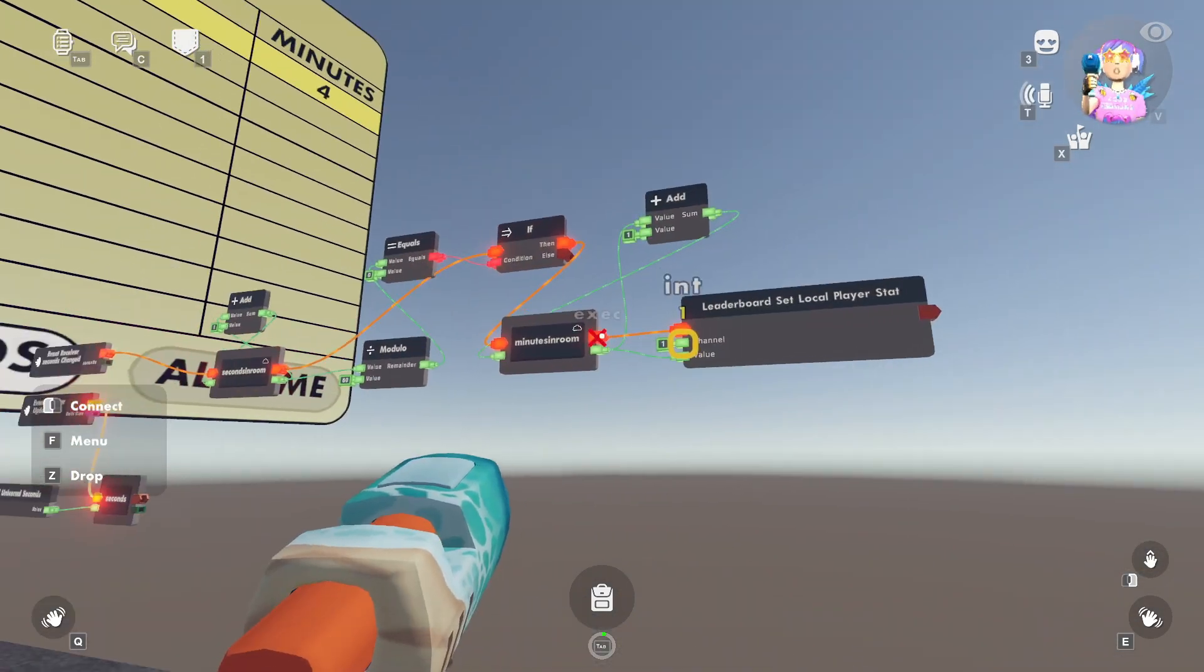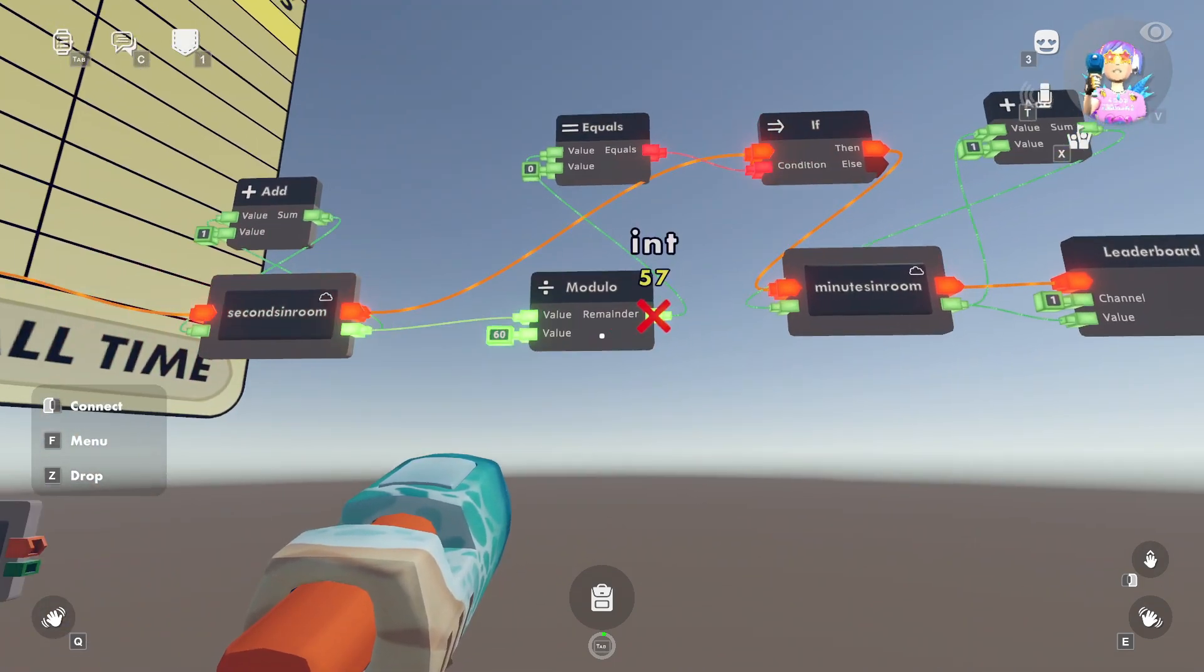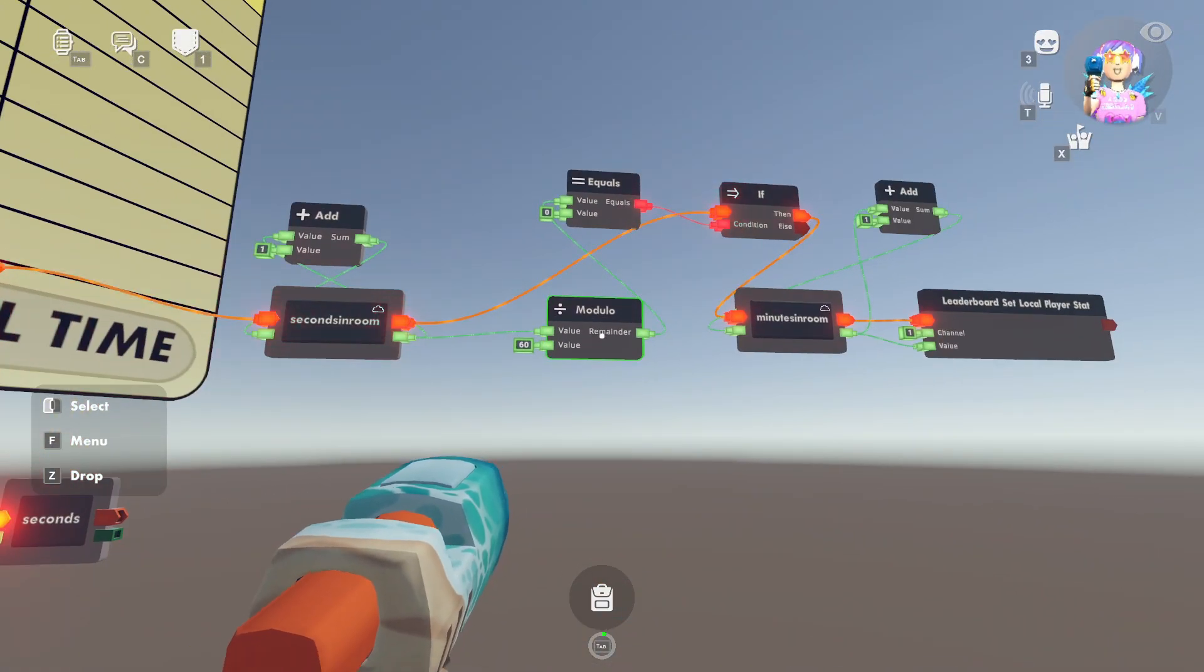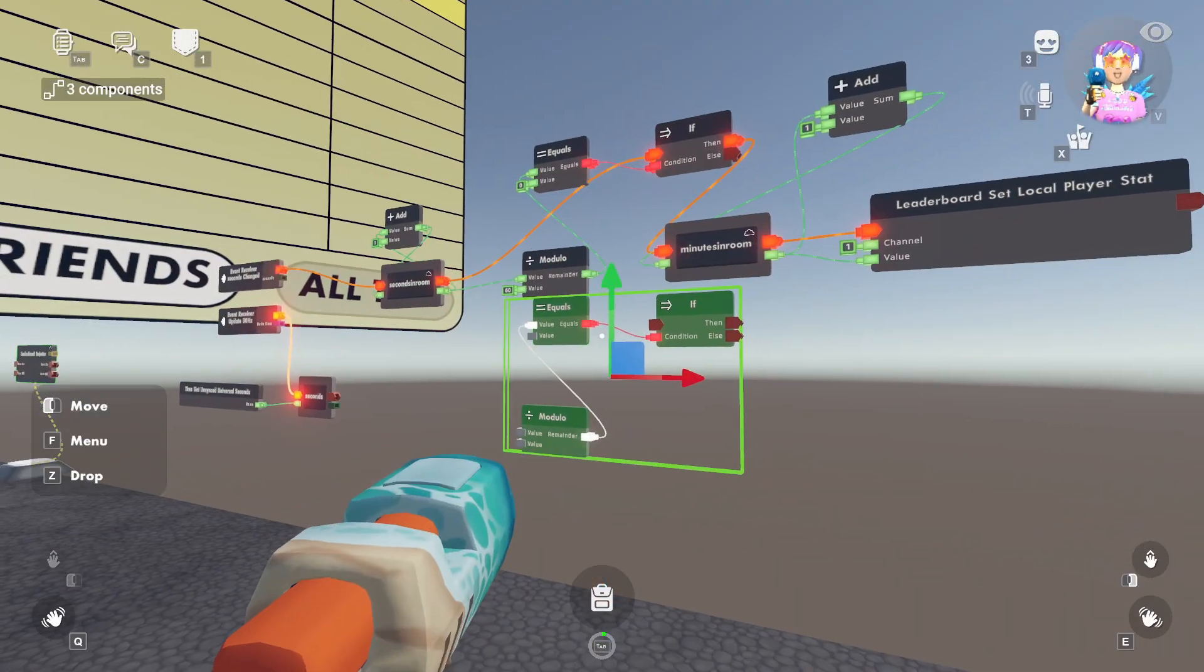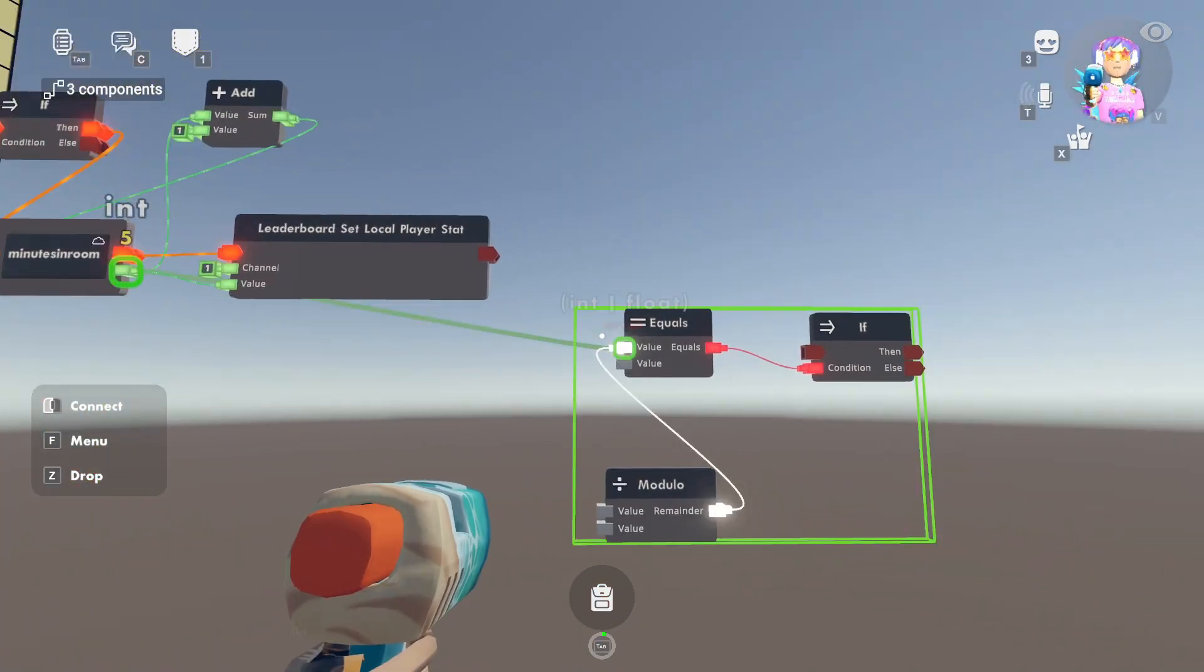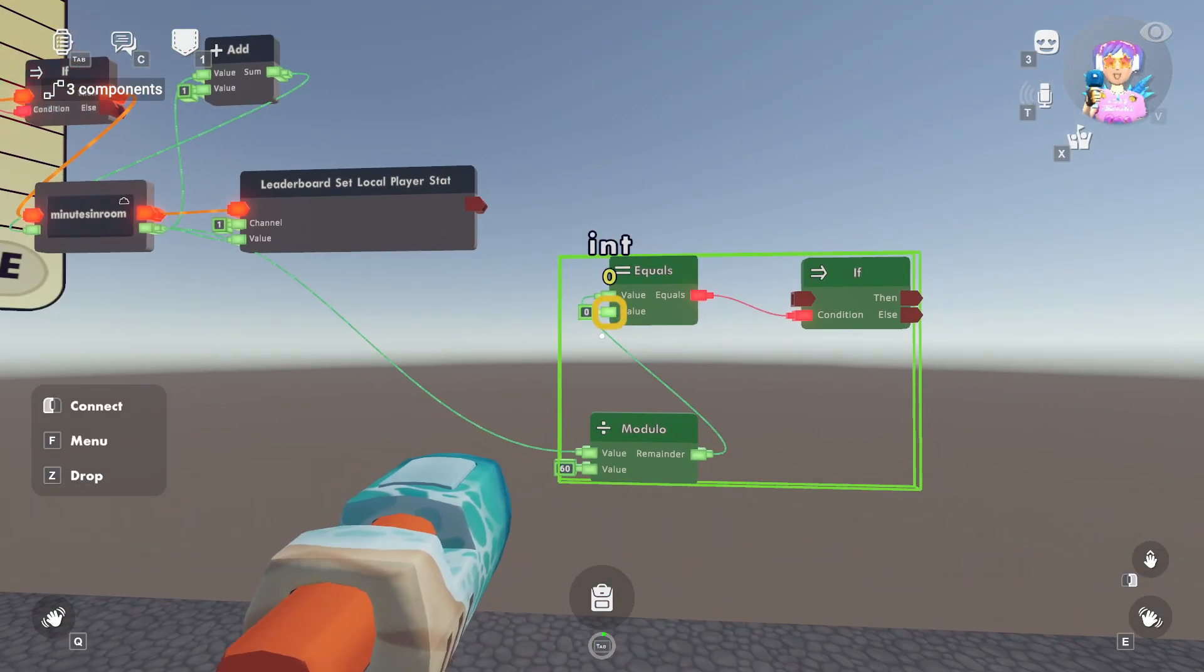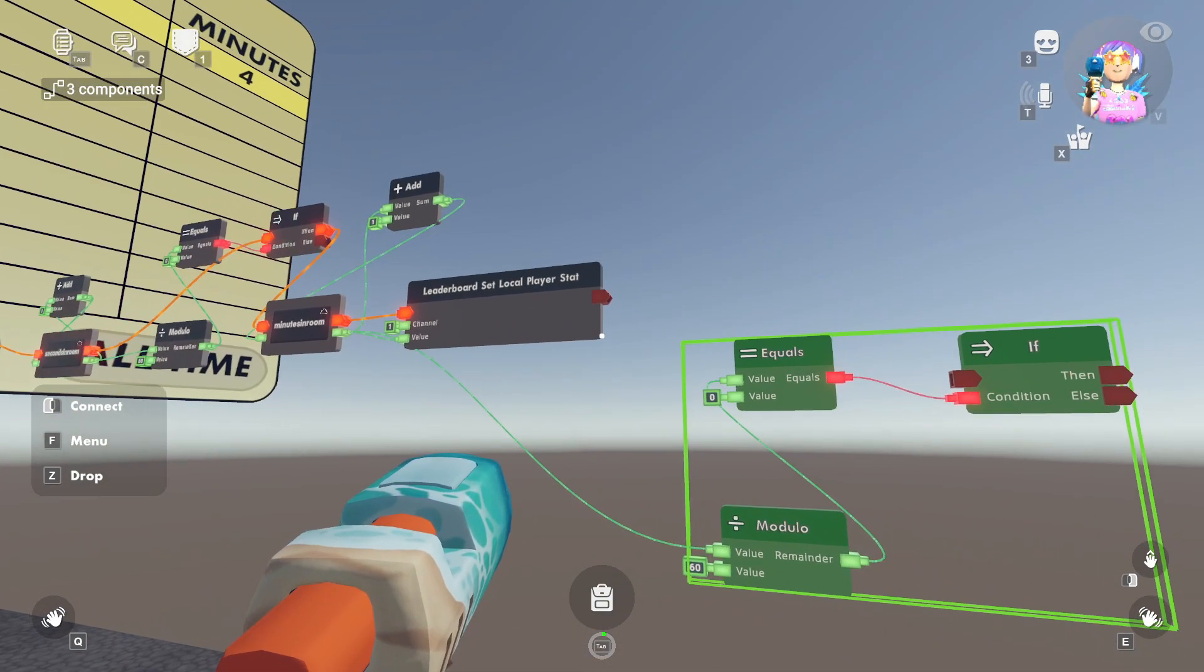You could also say when you hit a certain amount of minutes in room, which you could calculate, again, using another modulo chip. So let's quickly show how to do that, that you would get some sort of reward. So all you would have to do is, again, do the modulo if equals and clone this once more. We'll move it over. And we'll say if the minutes spent in the room divided by 60 equals zero. So that means every time you hit an hour, you would receive some sort of reward.